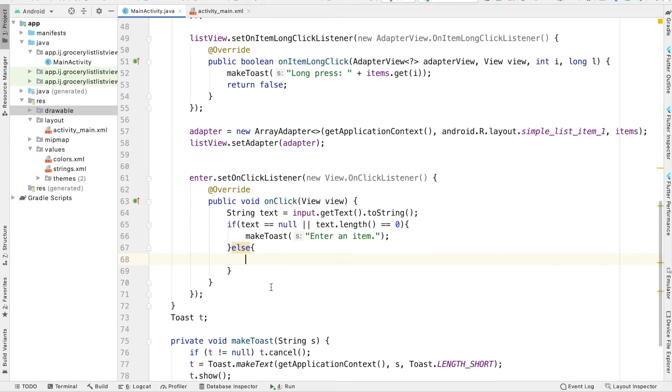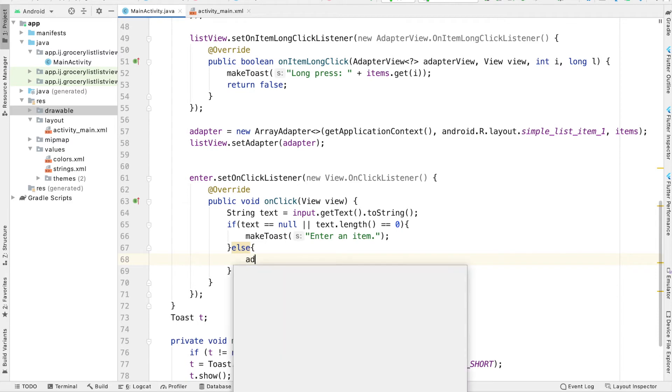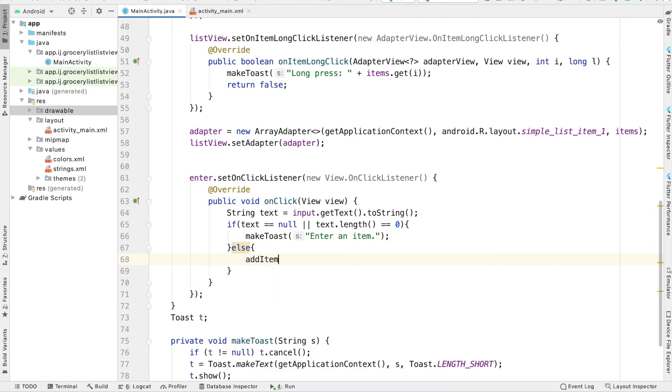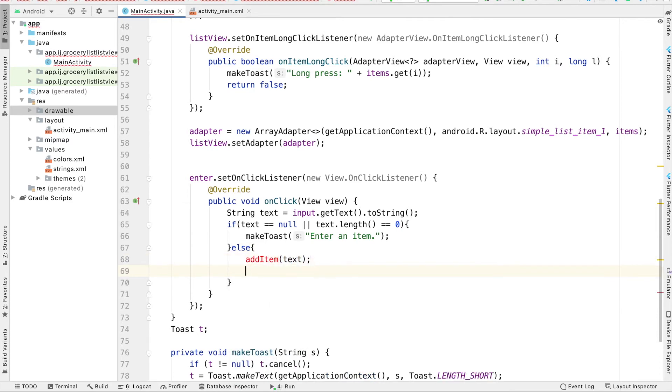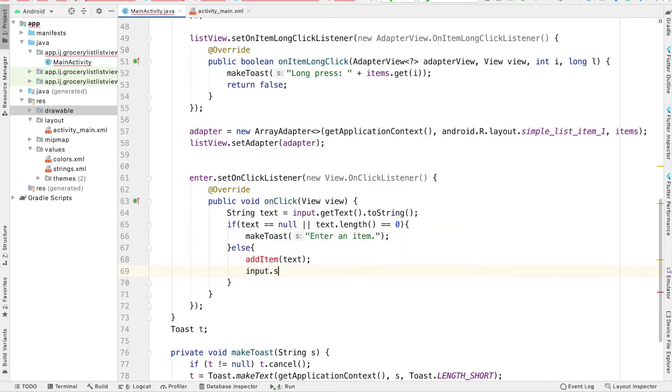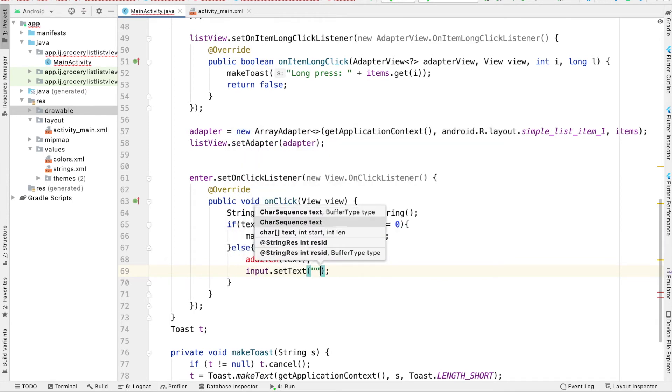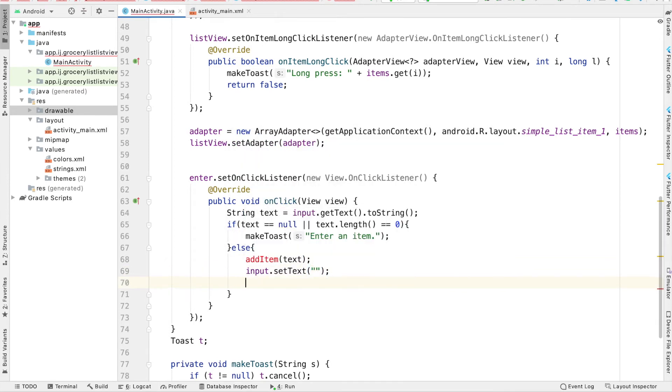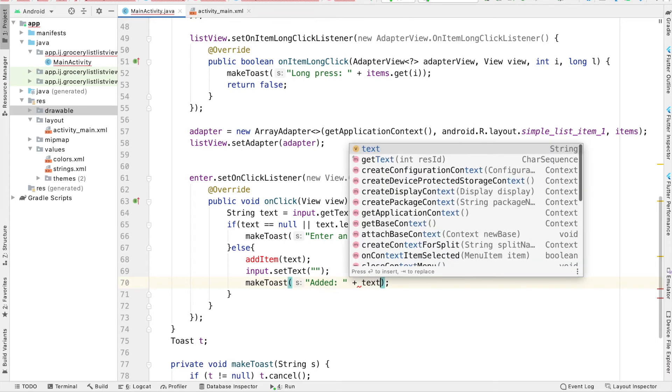I'm going to create a method to do that called add item. We haven't defined it yet, but we will soon. So I'm just going to say add item text. And this function will take in text to add, and it will add it into our list view. We'll write it in just a second. The next thing I'm going to do is set the input edit text to an empty string, because the user has just pressed enter, and they're done adding their item. And the third thing I'm going to do is create a toast saying added, and then text.